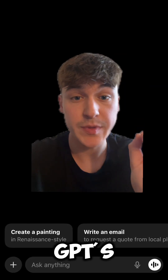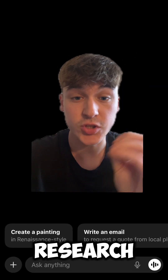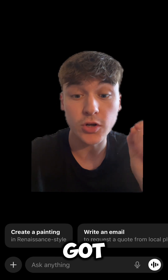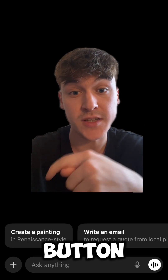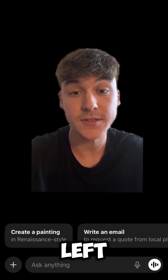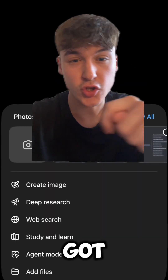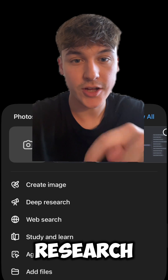To use ChatGPT's deep research tool is pretty easy and simple. All you've got to do is press the plus button in the bottom left. It will bring up this section and then you've got to press deep research.